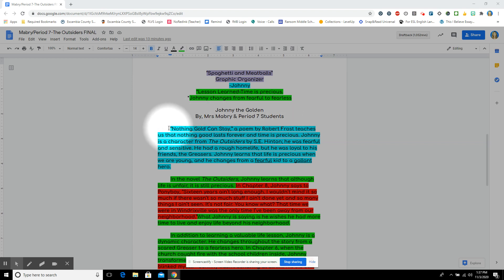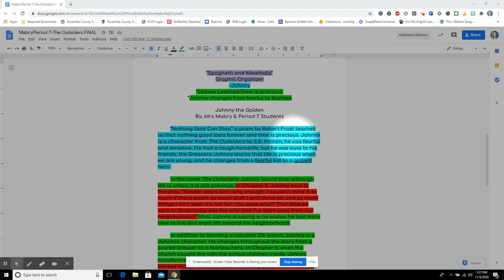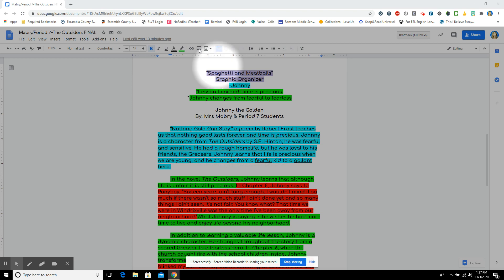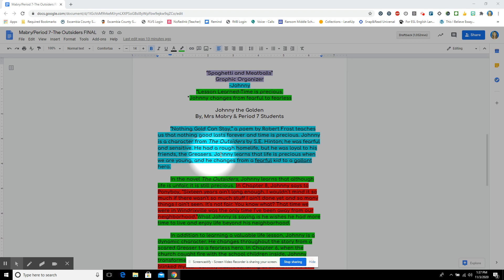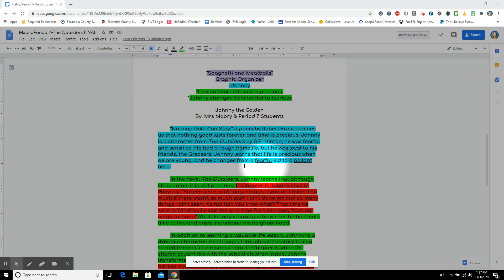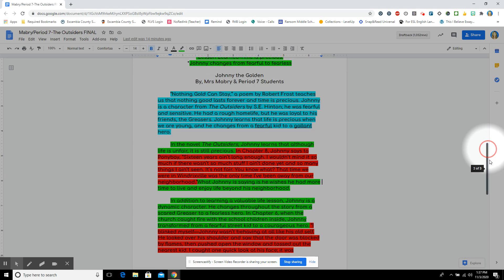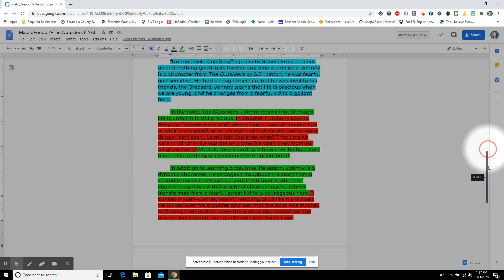My introduction starts with the hook allusion alluding to the poem Nothing Gold Can Stay by Robert Frost. Nothing Gold Can Stay, a poem by Robert Frost, teaches us nothing good lasts forever and time is precious. Johnny is a character from The Outsiders by S.E. Hinton. Students, please notice that The Outsiders is italicized. Here's a slanted eye to make it italicized since it's a novel. He was fearful and sensitive. He had a rough home life, but he was loyal to his friends, the greasers. Johnny learns that life is precious when we are young, and he changes from a fearful kid to a gallant hero. That's our introduction, including hook, bridge, and thesis.